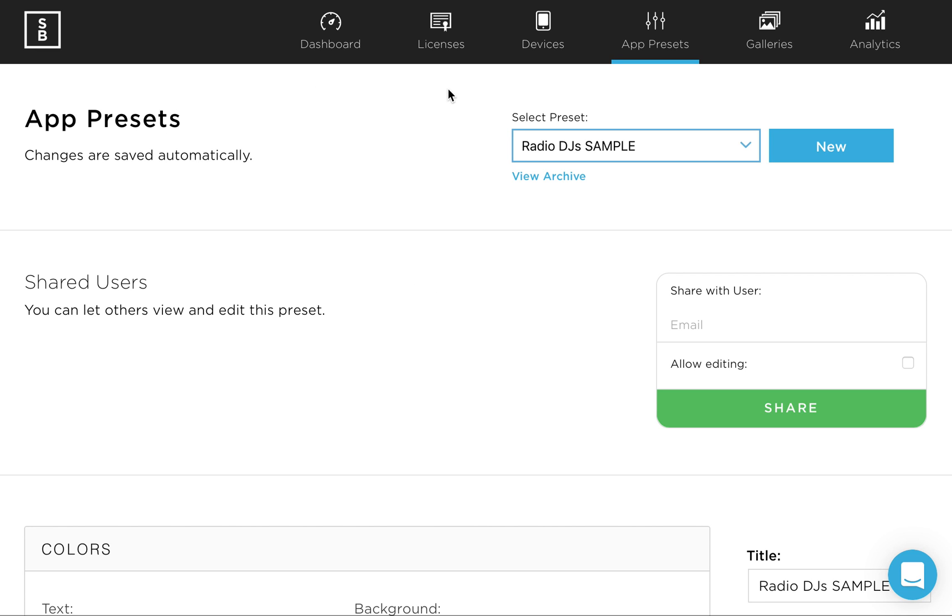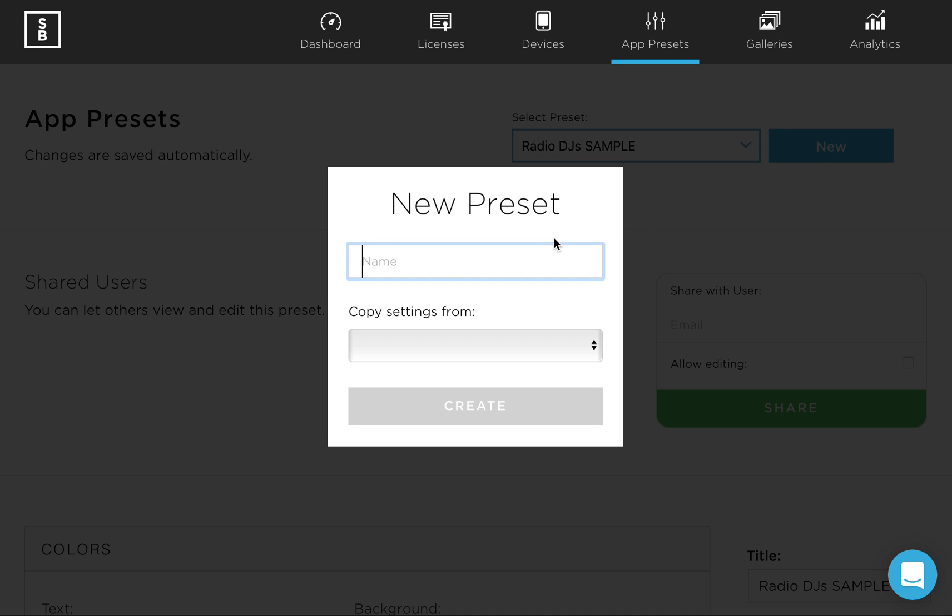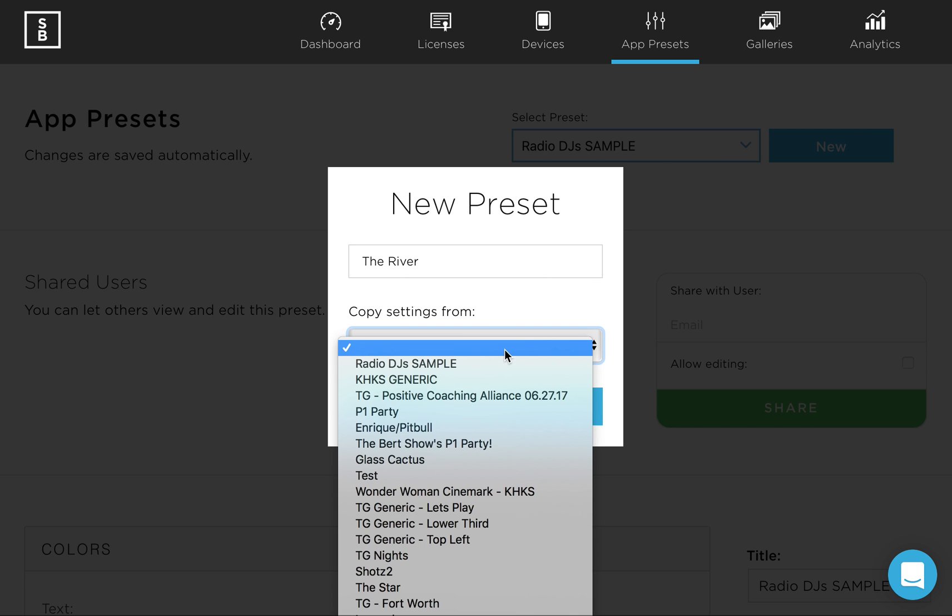Now you can see we're already logged into the Simple Booth website right now, and of course you have the different selections at the top. Make sure you're in the app presets area and you'll see probably your most recent preset already here. But we're going to go ahead and create a new one and we'll just call this the river. We're going to be doing it for a radio station.